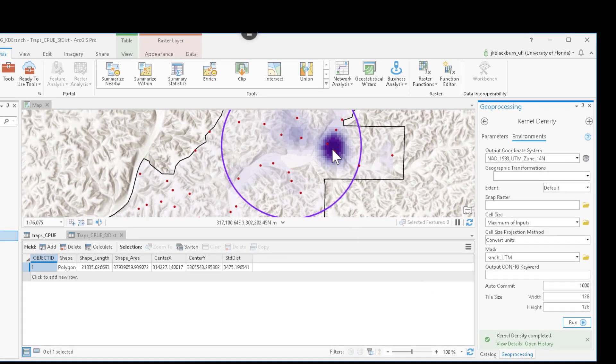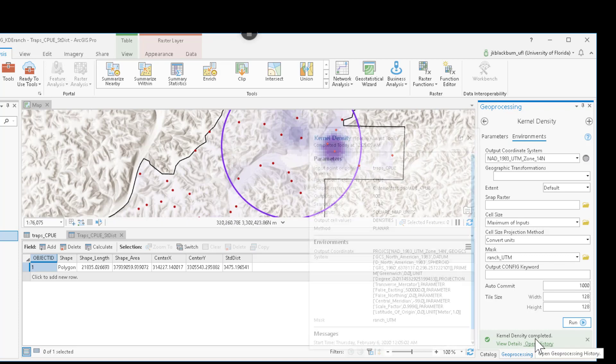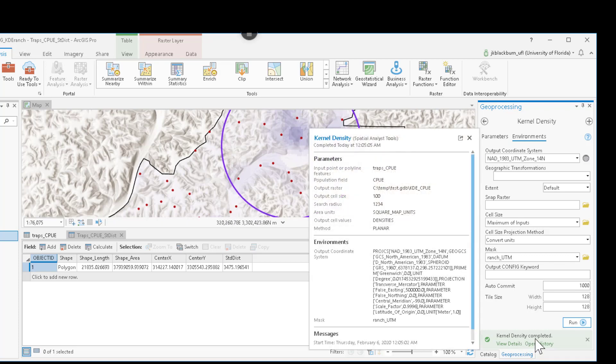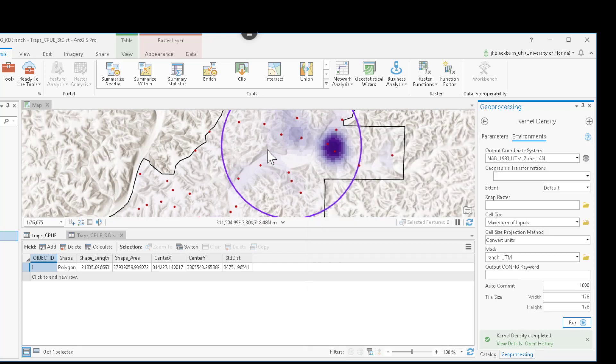By default, that kernel density, if it runs successfully, again, will complete and be in green. You can read the statistics on that if you're interested when you run it. And the map itself is going to be added automatically. You can see that here in the background.